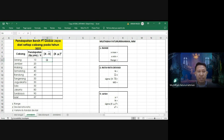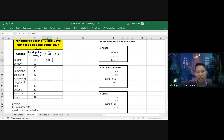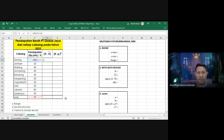Sekarang kita bisa mencari harga mutlak dari X minus X̄. Untuk mencari harga mutlak, kita menggunakan rumus ABS (absolut). ABS kurung, nilai X yang pertama adalah 10 juta, dikurangi X̄ yaitu 47 juta, kemudian tutup kurung. Kita enter, hasilnya adalah 37.